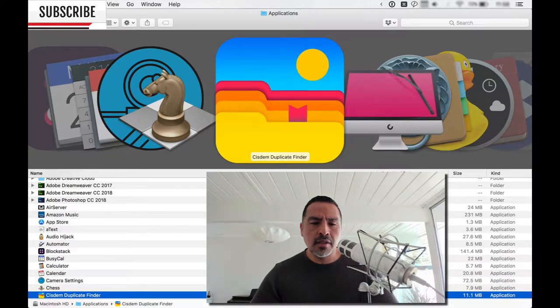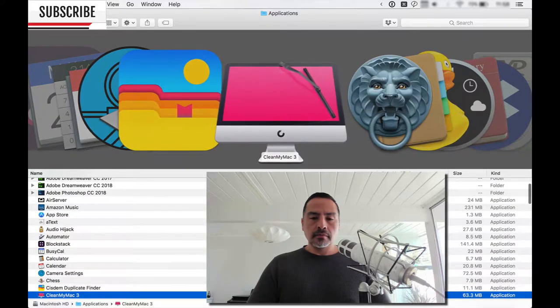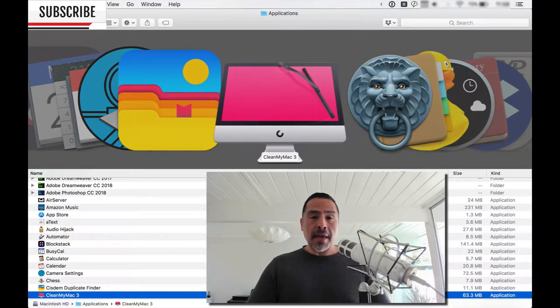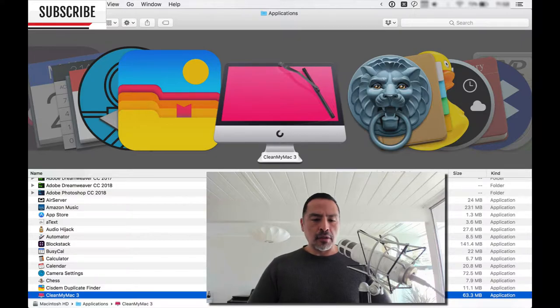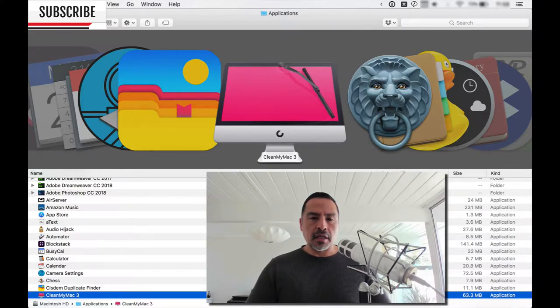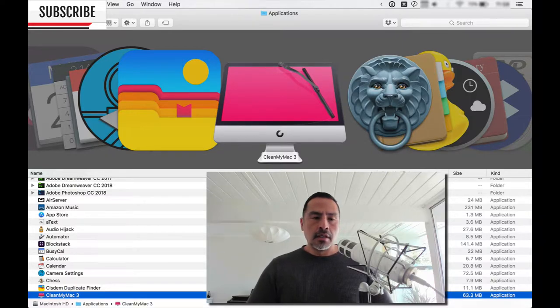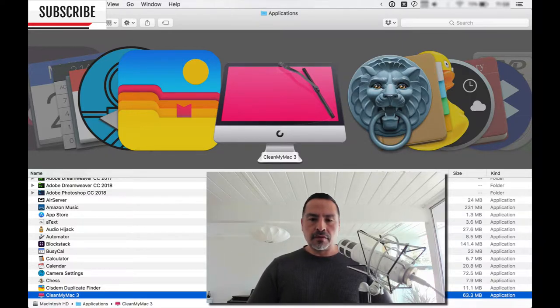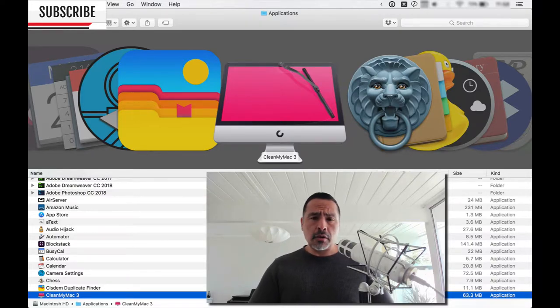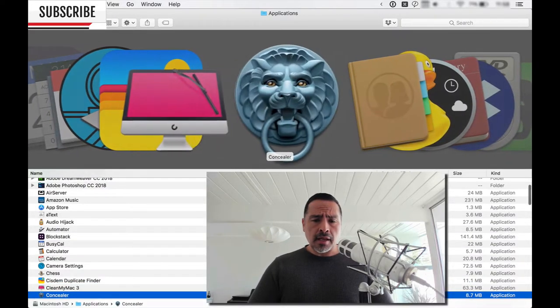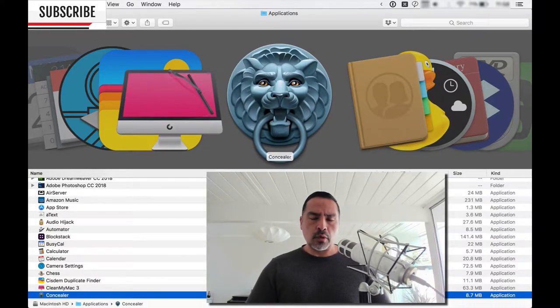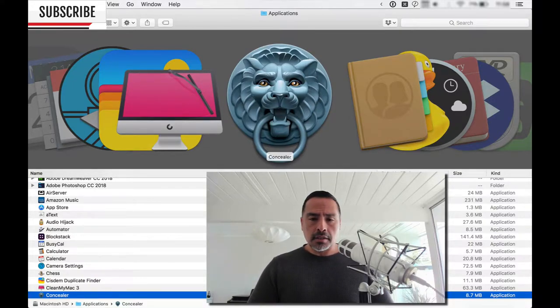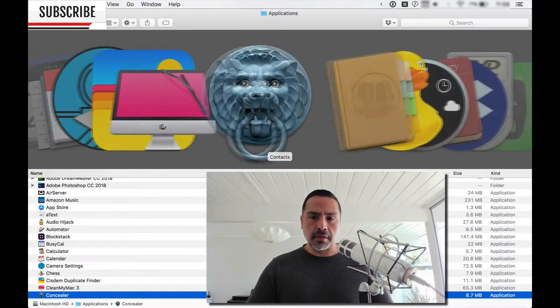Cisdem Duplicate Finder is a duplicate finder. CleanMyMac is fantastic. I've been a user of CleanMyMac for several years. This version, CleanMyMac 3 for system maintenance, deleting files, all that kind of great stuff. They also have an application called Hider, which is quite good, but I got this one with a bulk software purchase as well. It's called Concealer. I've yet to try it out.